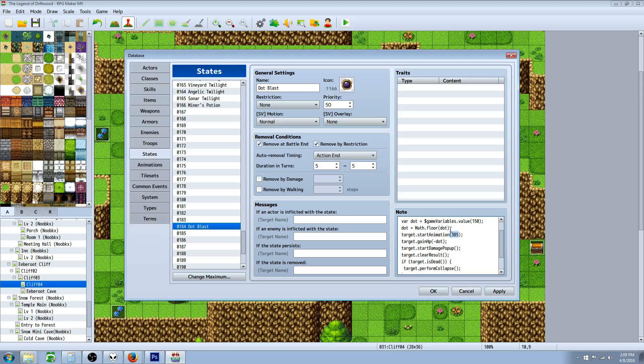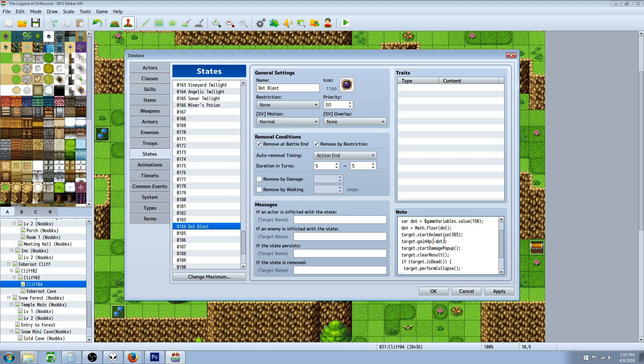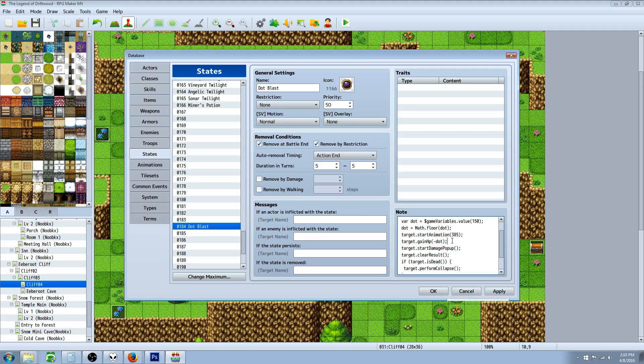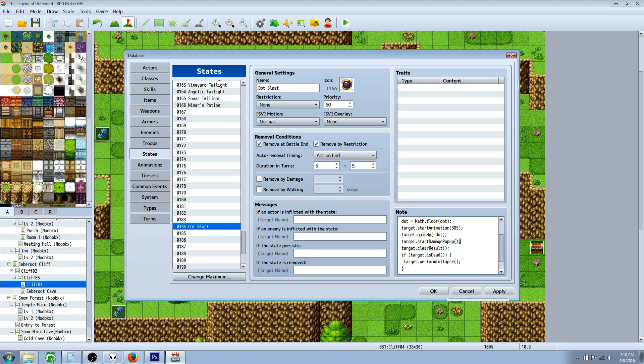Target dot starts capital A animation. This is where you pick whatever animation to be displayed. If you don't want an animation, you can exclude this. We're going to do target dot gain capital H HP, but not capital P or you'll get a syntax error. We're going to put in a negative sign and then the temporary variable we declared, so they're going to gain a negative which issues damage. Then target dot start capital D damage capital P popup to show the number, then target dot clear capital R result to get rid of the number.